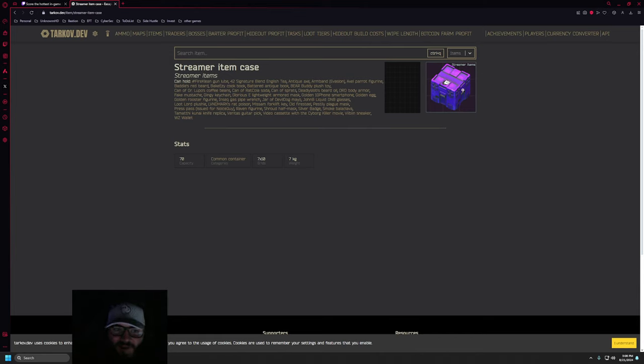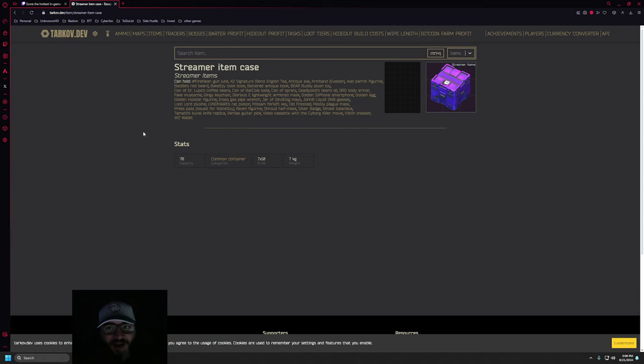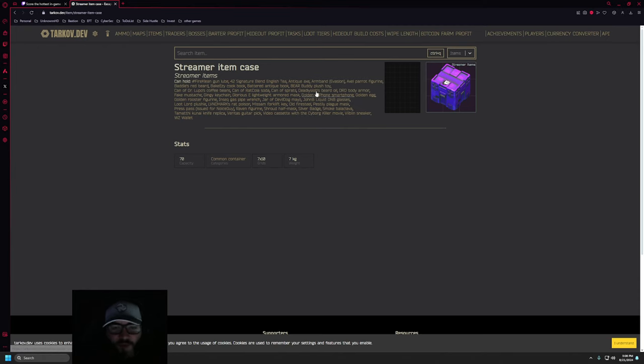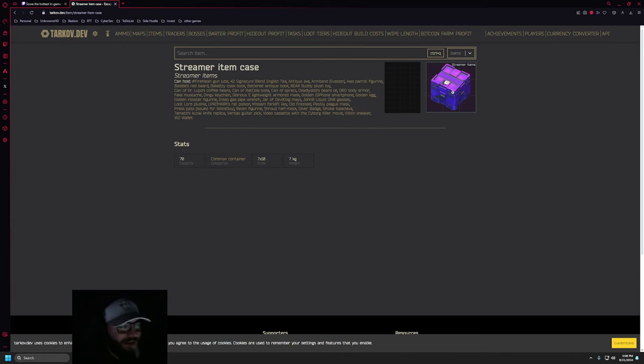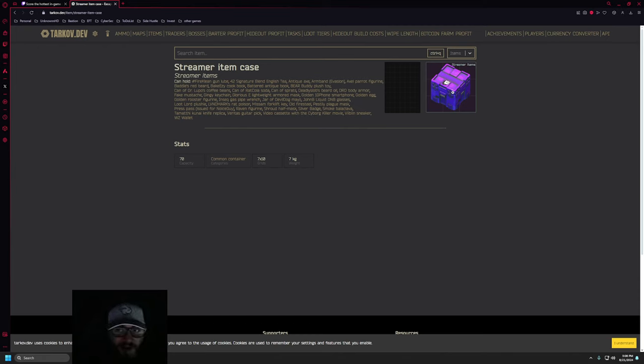And this is that Twitch container. Tarkov.dev uses an API that plugs straight into Tarkov, so they see these items that aren't necessarily obtained in the game yet or obtainable. So yeah, this is very interesting news.